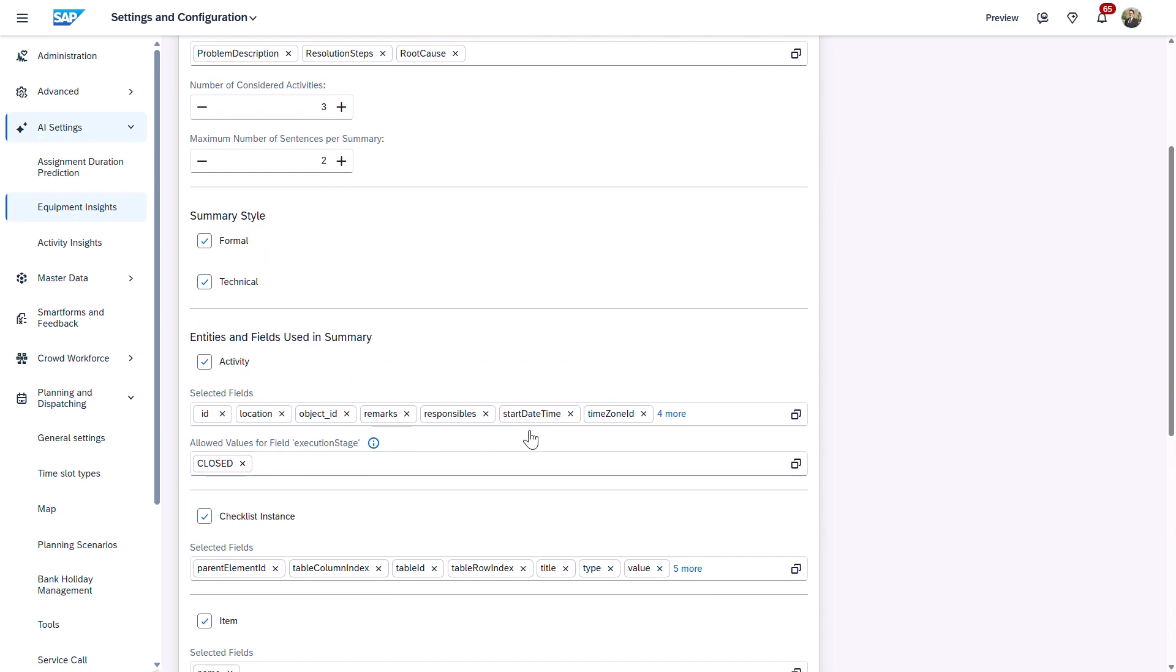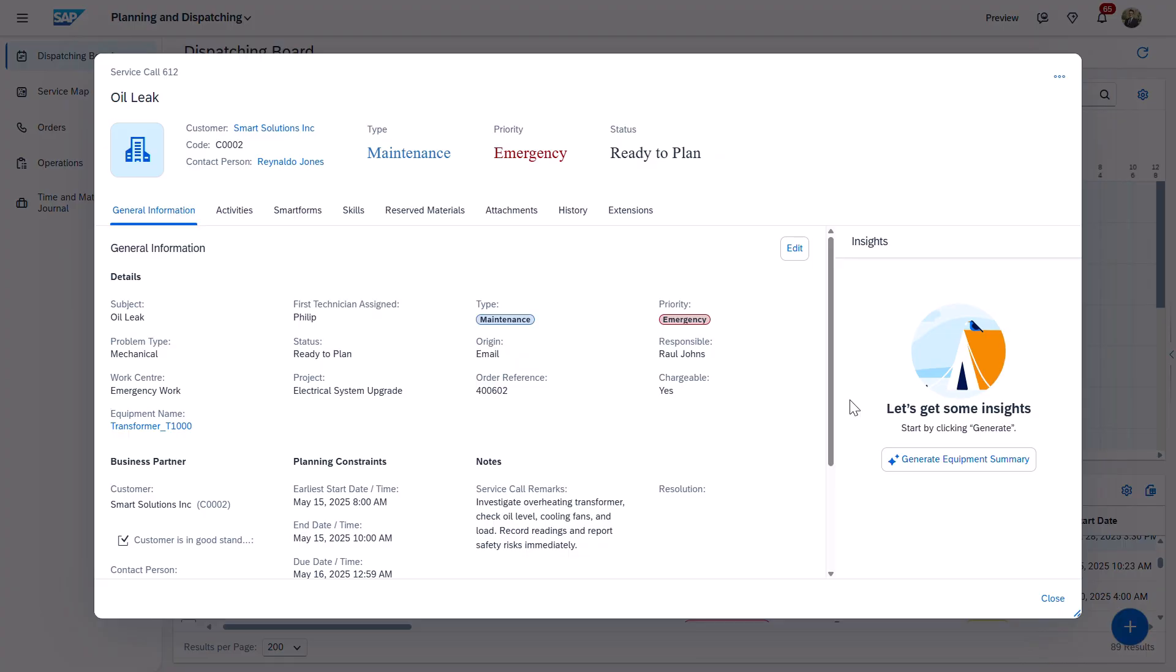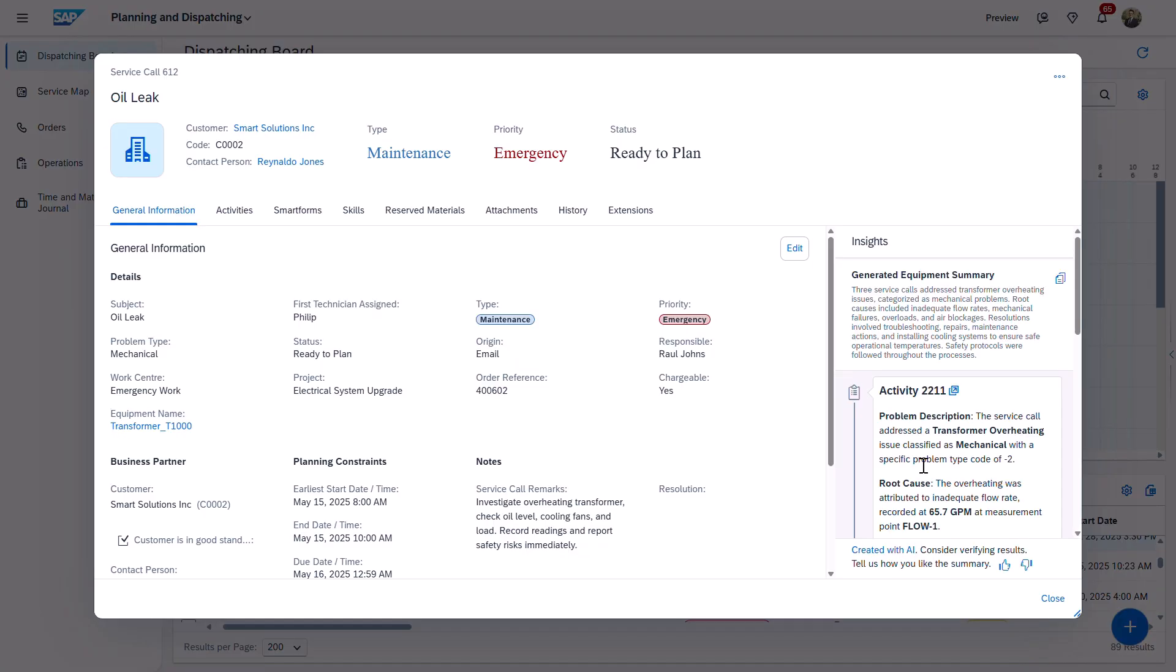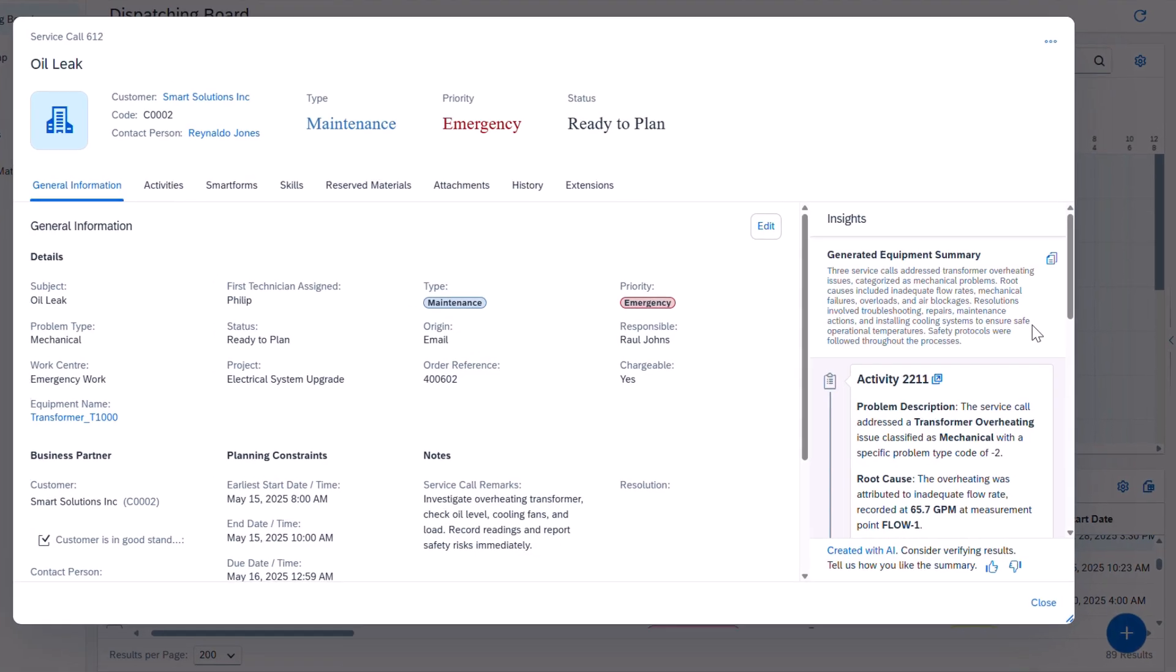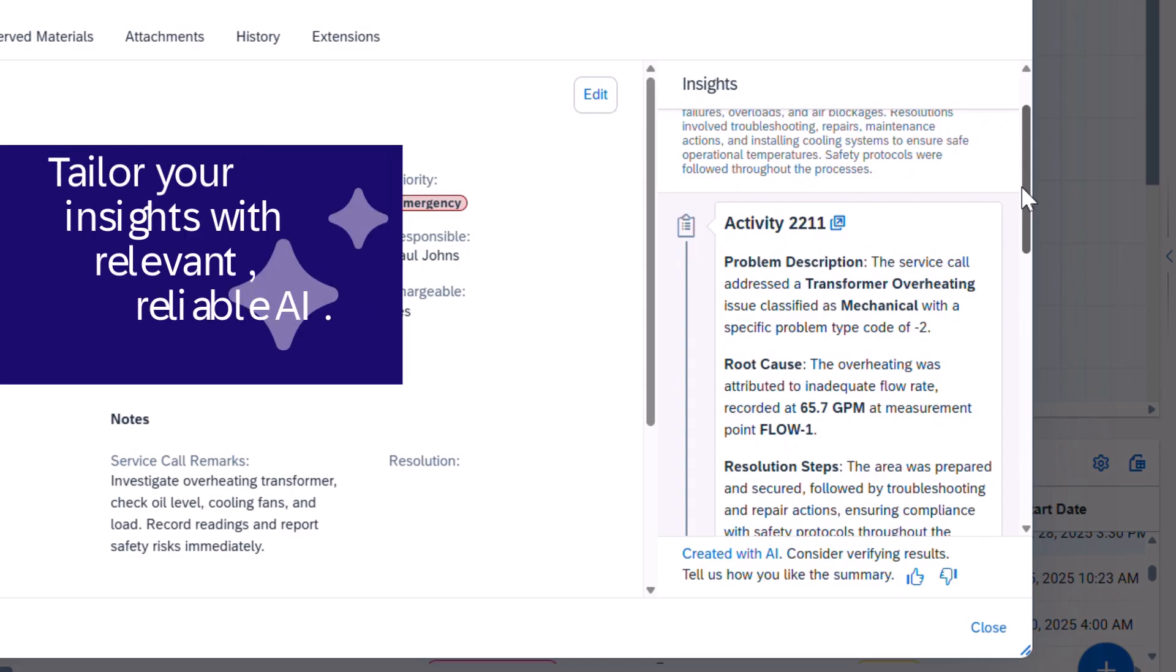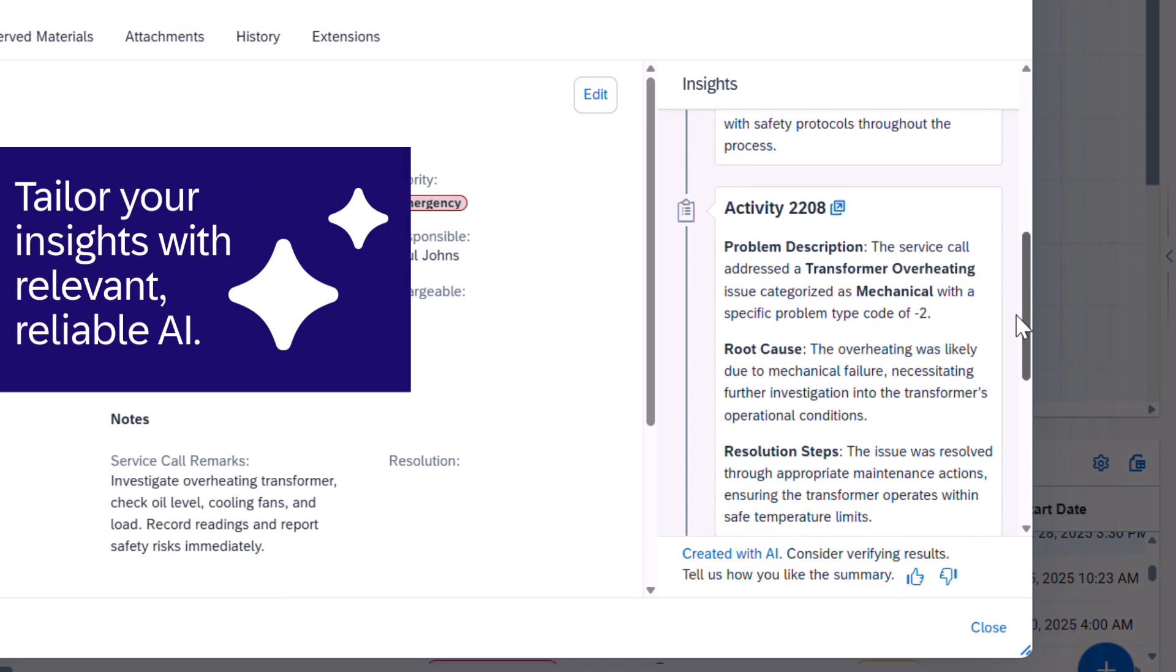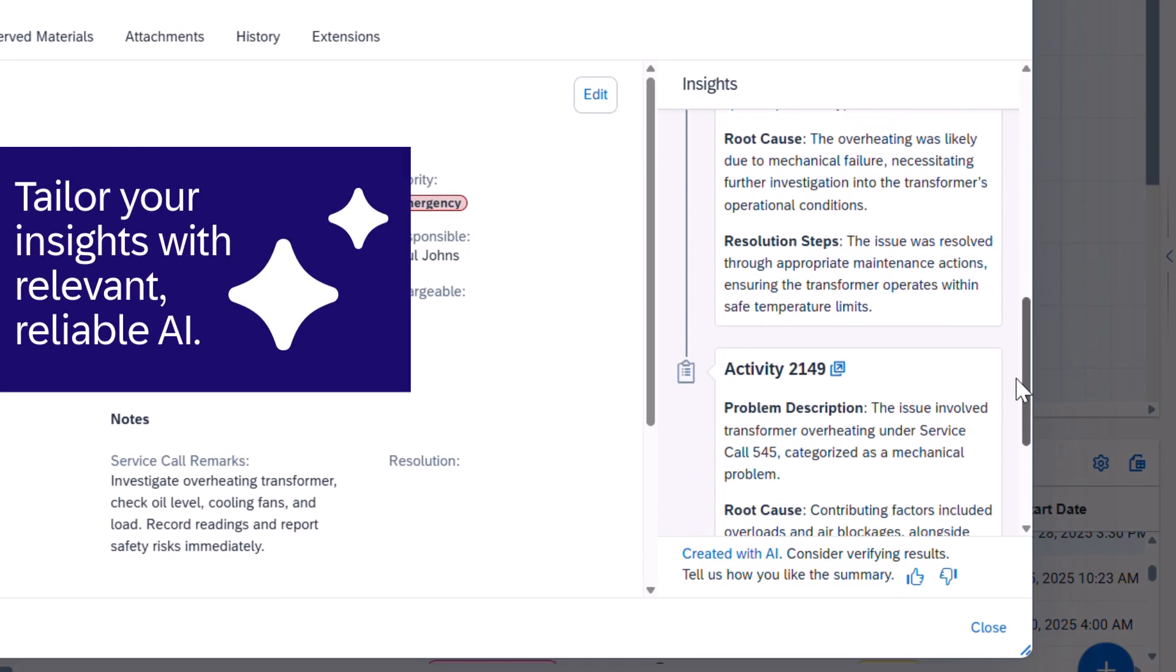As an example, I only want closed activities considered, so I update and save. As a result, AI insights consider only the relevant closed activities, ensuring AI outputs truly reflect organizational priorities.